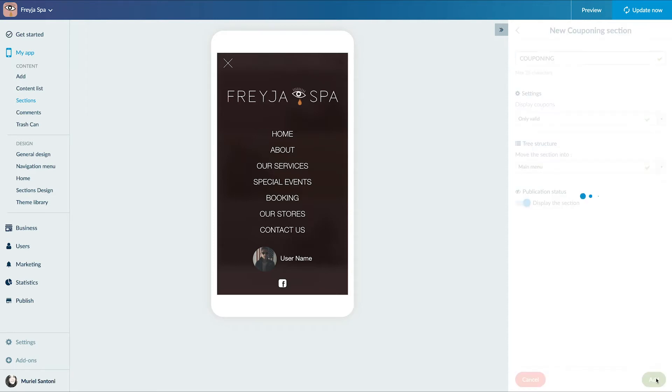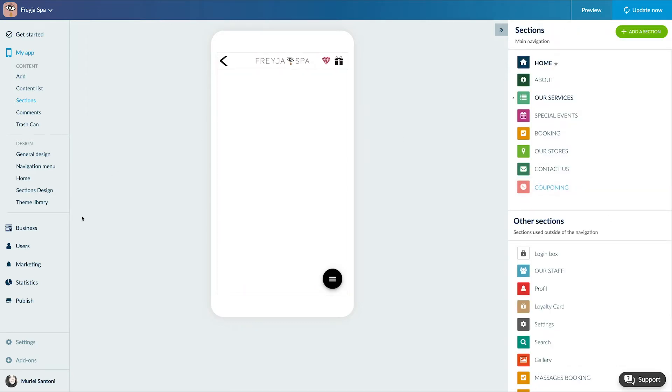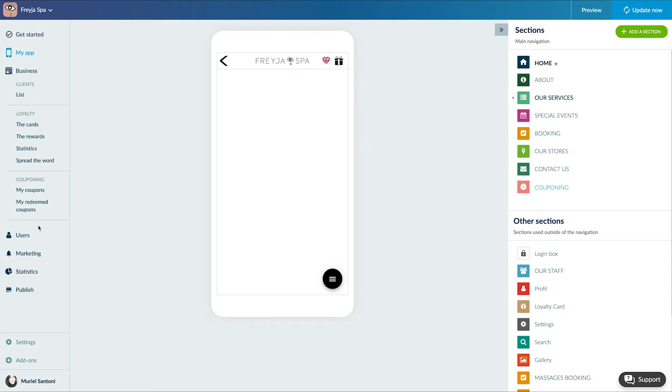Now I have a new business menu. I'll add my coupon from the menu Business, Couponing My Coupon.